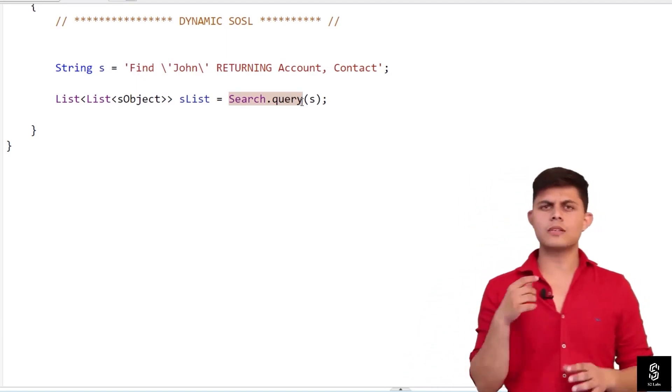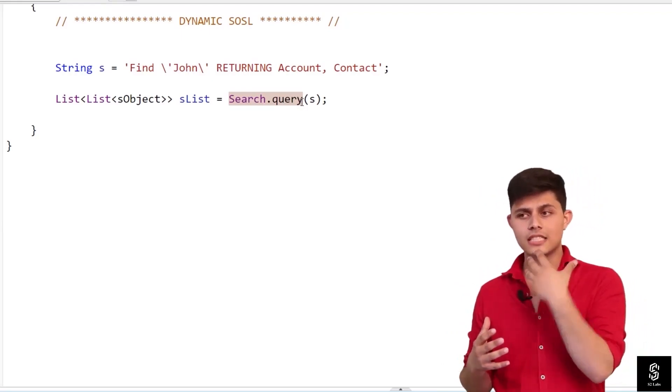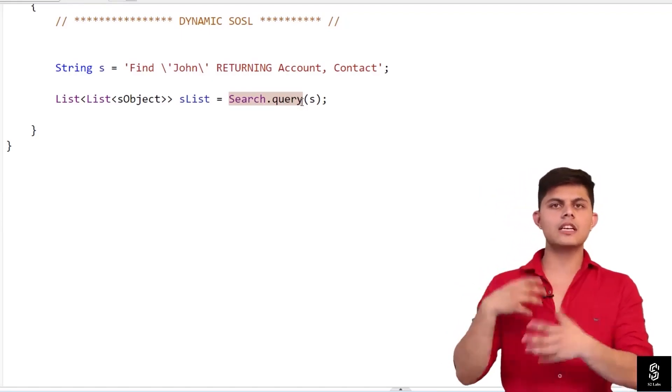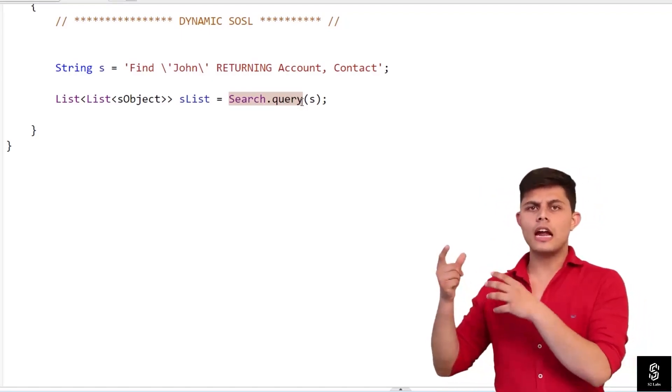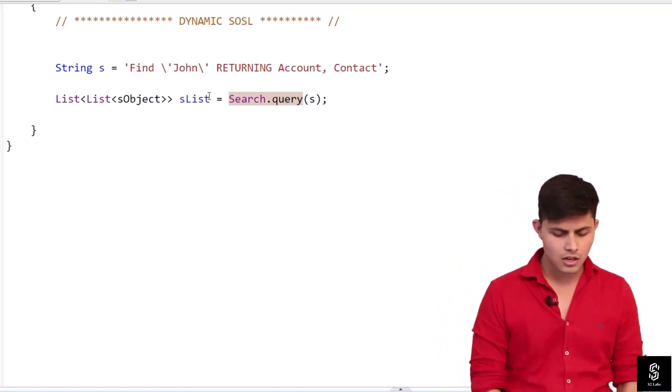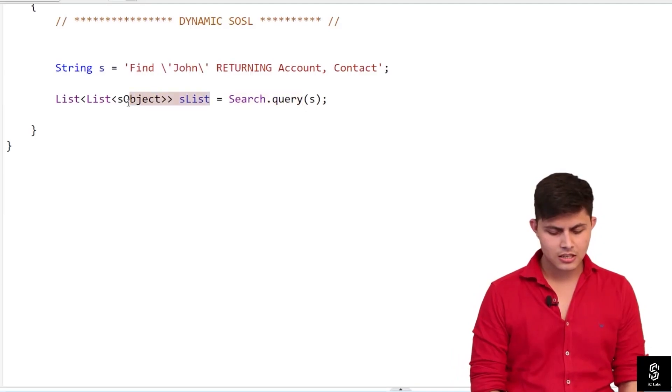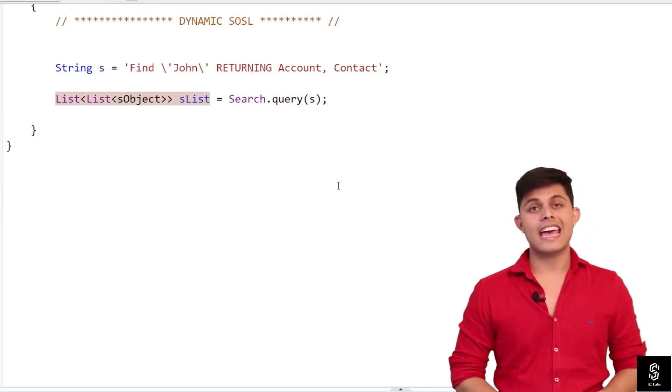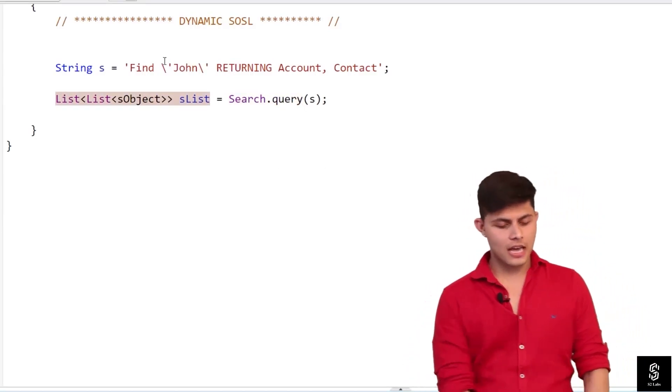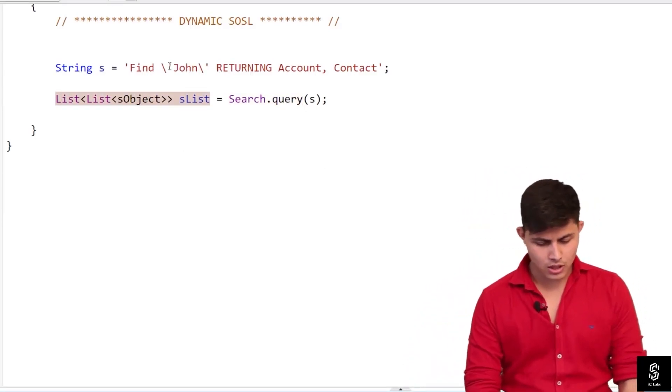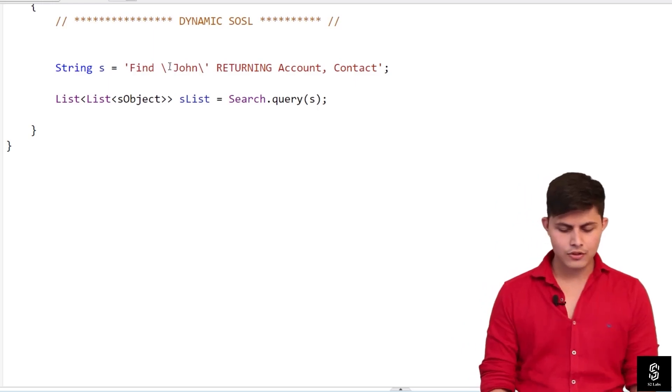This will execute the SOSL query and will return the result in this slist, which is nothing but a list of list of sobject. And if you can notice over here, I have used a backslash.